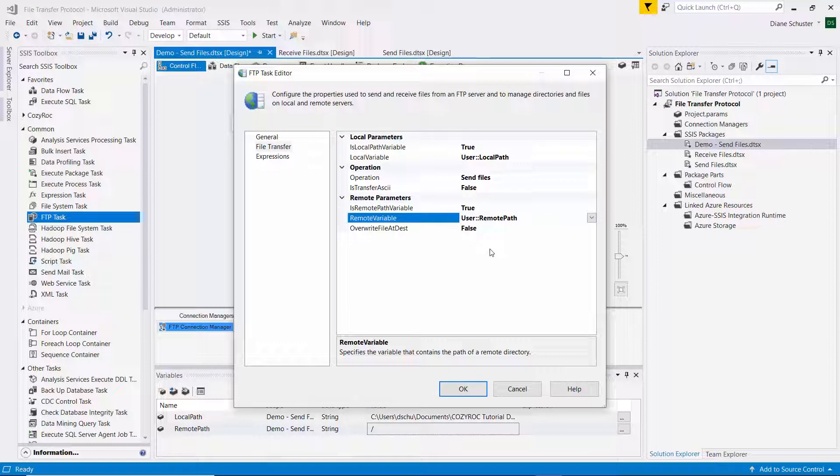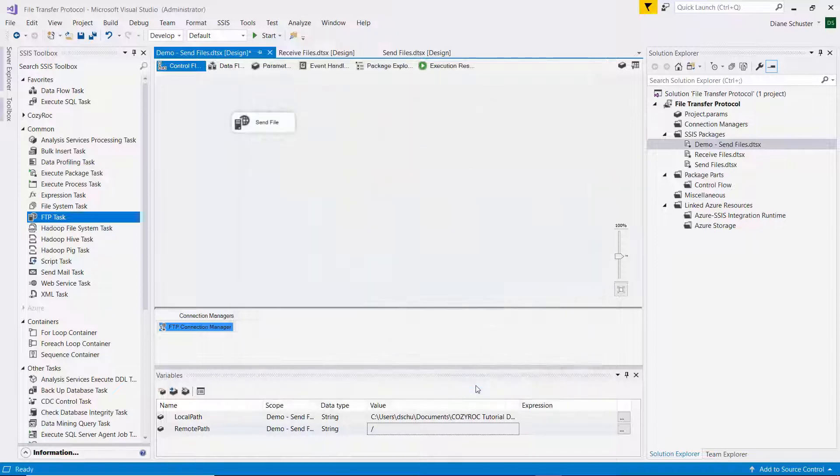And I'm going to leave the overwrite file set to false. But you can, of course, change that. And then we're done configuring this.